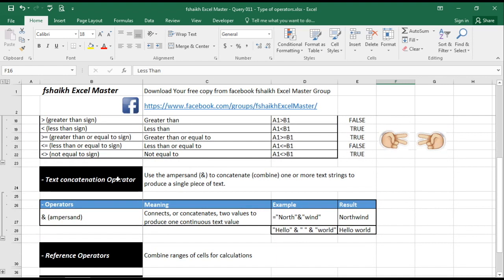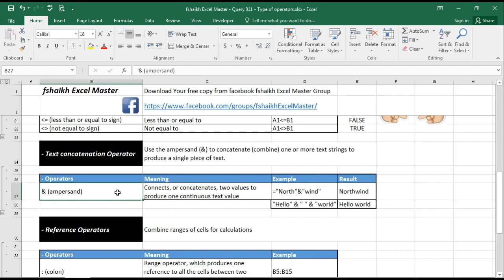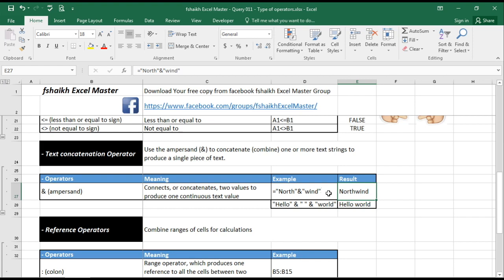So text concatenation operator. Text concatenation is basically starting with an ampersand sign. Ampersand basically connects the two or it concatenates the two values in a text or in a cell so that we can get a connected string, which we will be using in our future examples.